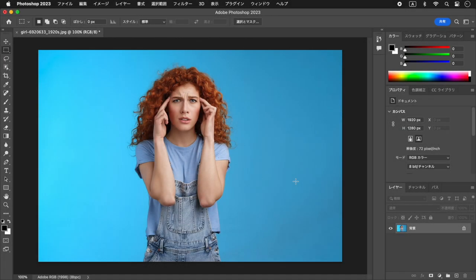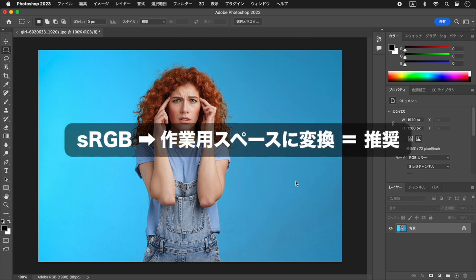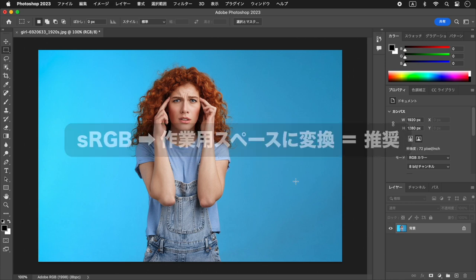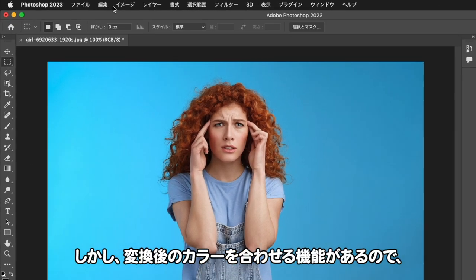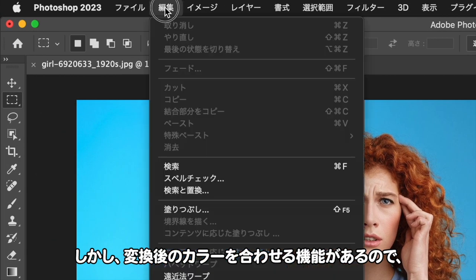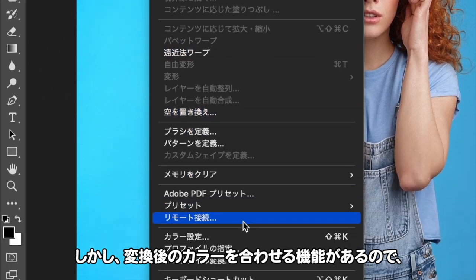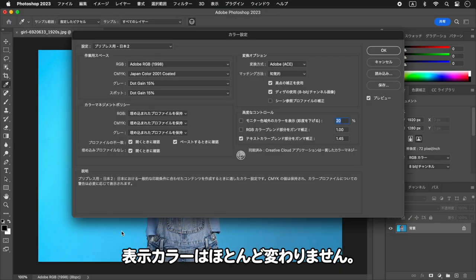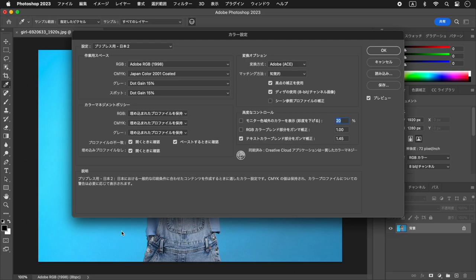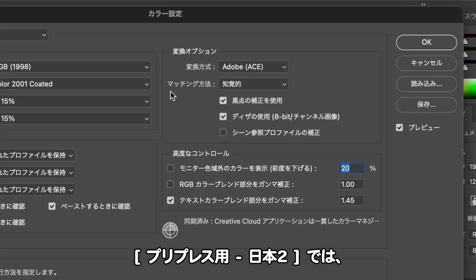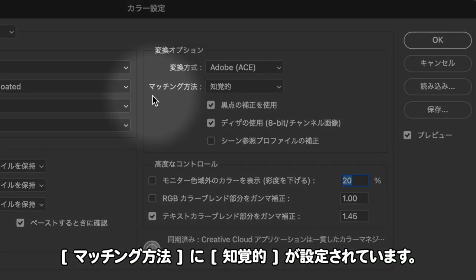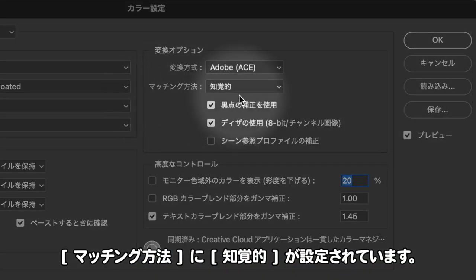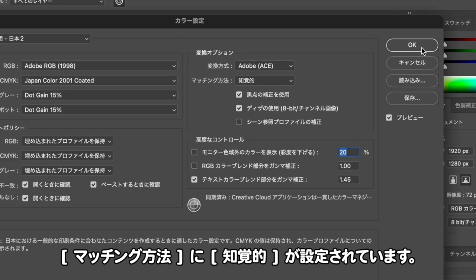カラープロファイルが埋め込まれたドキュメントは、そのプロファイルのカラースペースが使用されているため、別のプロファイルに変換するとカラー値が置き換えられます。しかし、変換後のカラーを合わせる機能があるので、表示カラーはほとんど変わりません。プリプレス用 日本2では、マッチング方法に「視覚的」が設定されています。